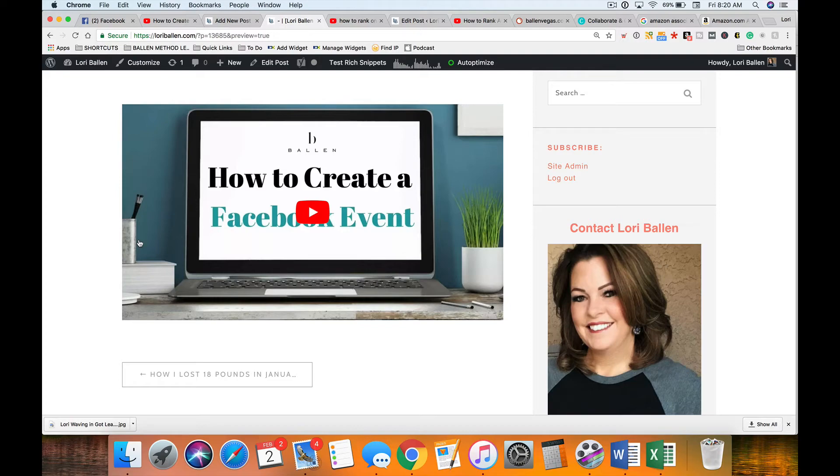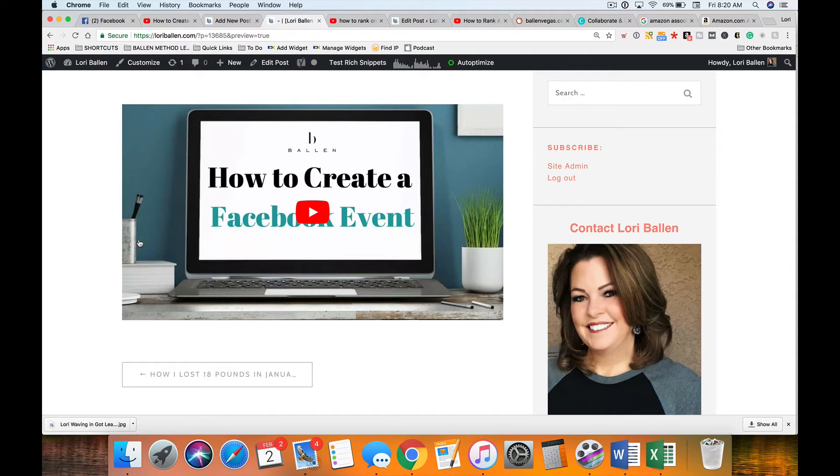And so embedding video does that. It can increase engagement, and so as an indirect signal it absolutely helps.